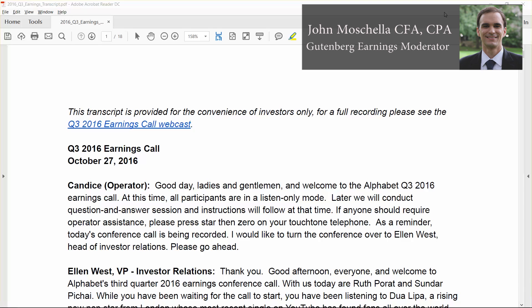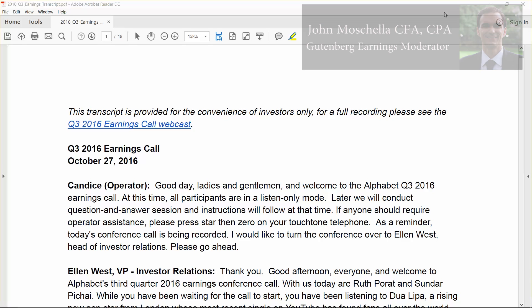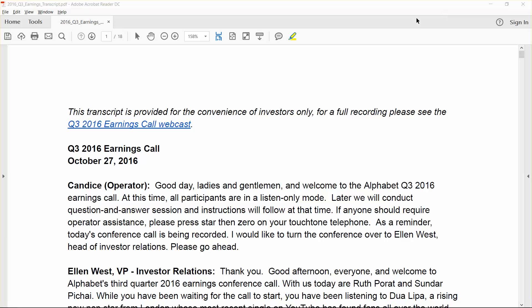Hey guys, John from Gutenberg Research here. In this video I'm going to take you through our Alphabet Inc. earnings model ahead of the fourth quarter release and show you how we've incorporated some of the guidance from management's last conference call into our model and how we've calibrated that model to meet consensus estimates so you can plug in your own assumptions and see the impact on EPS and share price.